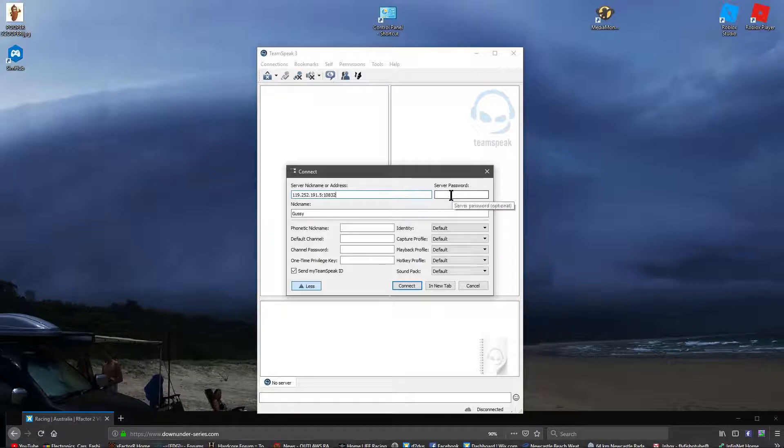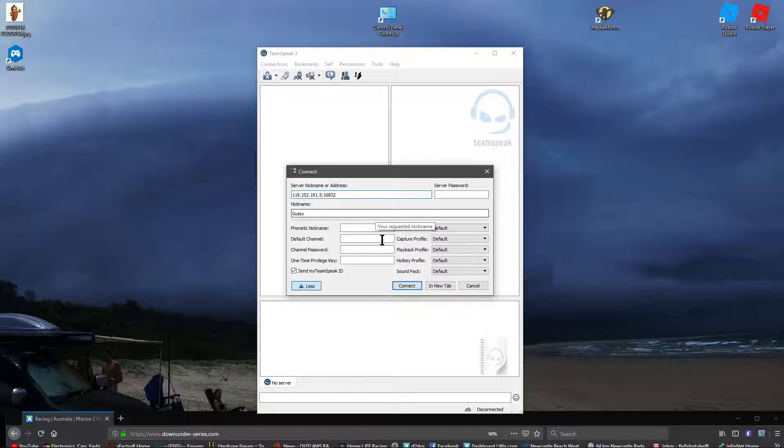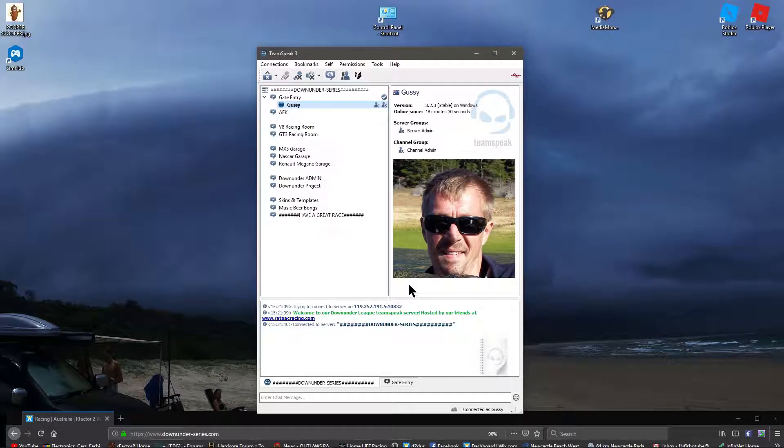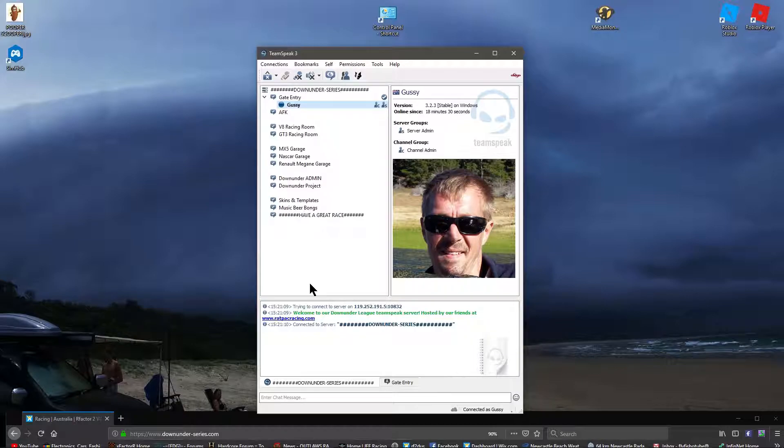There's server password if you need one. You can put nicknames in and extra stuff, but basically that's it. Oh look, there's my ugly mug. So that's in, you're in.